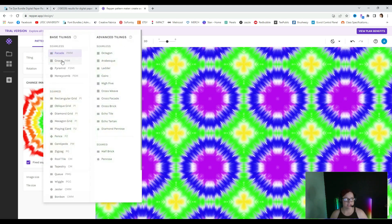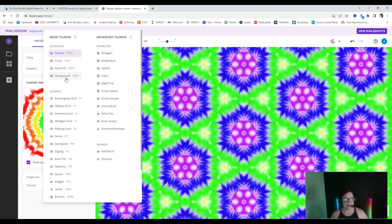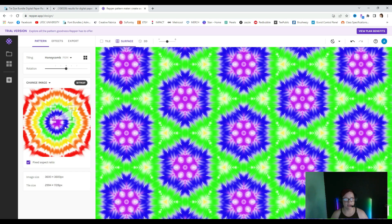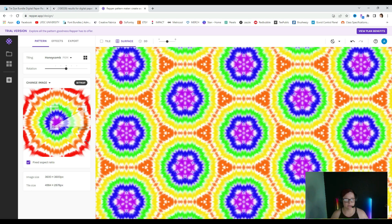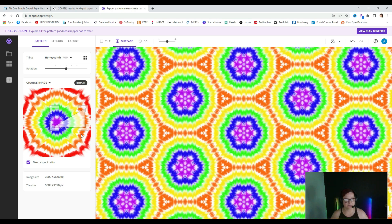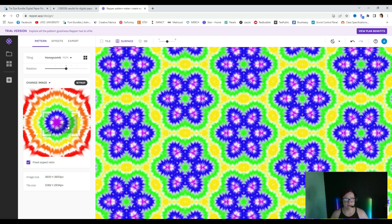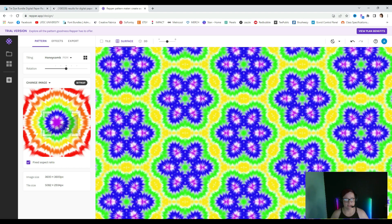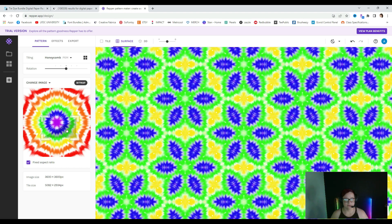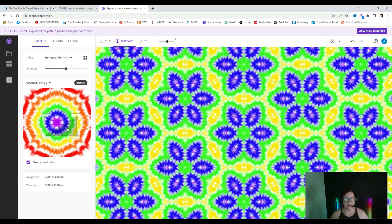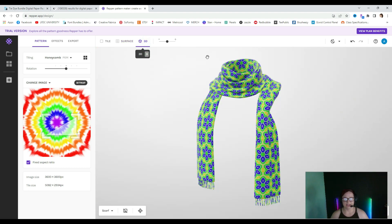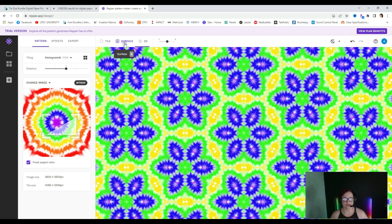Let's go ahead and choose a totally different pattern. I love honeycomb, so let's see what honeycomb looks like if we make this a little bigger. Let's do that. That's kind of cool. Let's look at it in 3D. I do like it — I think it looks really kind of retro, and so I love it.